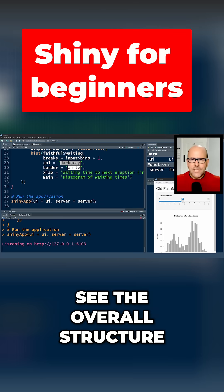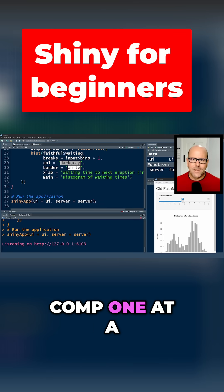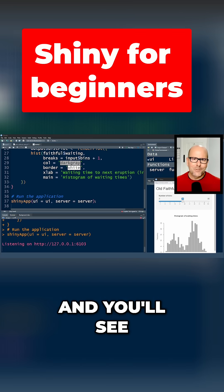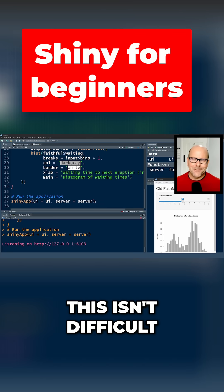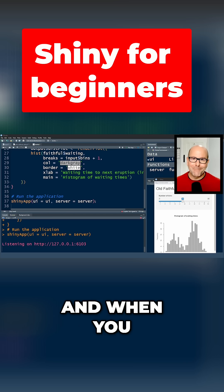So now you see the overall structure. Let's look at each of these components one at a time, and you'll see this isn't difficult to do. It's actually really a lot of fun, and when you see it do what you think it's supposed to do, it's quite satisfying. So let's jump right in.